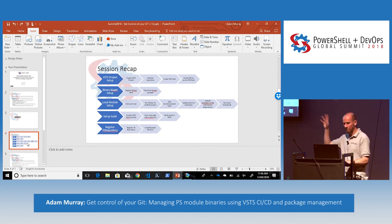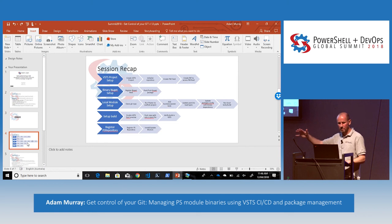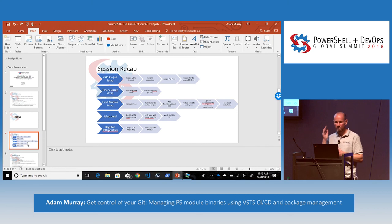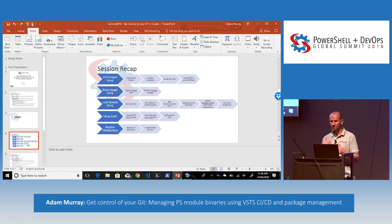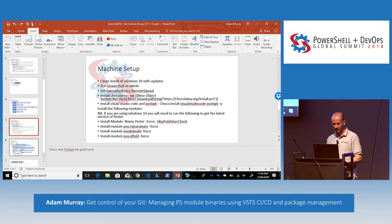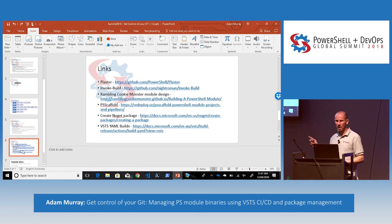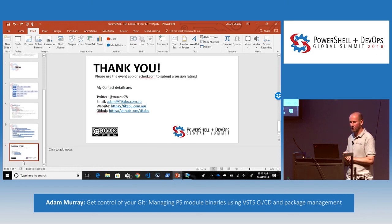We're running out of time, so a quick recap. We set up the VSTS project and VSTS package feeds. Then we did the NuGet push into our binary feed. We did local module setup with Plaster, ran that locally, then set up our YAML build by pushing it up into VSTS. Then we used PowerShell package management to install the module and update it. I use Chocolatey — I absolutely rave about it. PoshGit is great. I've got some links in the pack to the resources with more information about what I've done. Thanks guys!